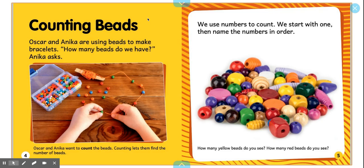Oscar and Annika are using beads to make bracelets. How many beads do we have? Annika asks. Oscar and Annika want to count the beads. Counting lets them find the number of beads.